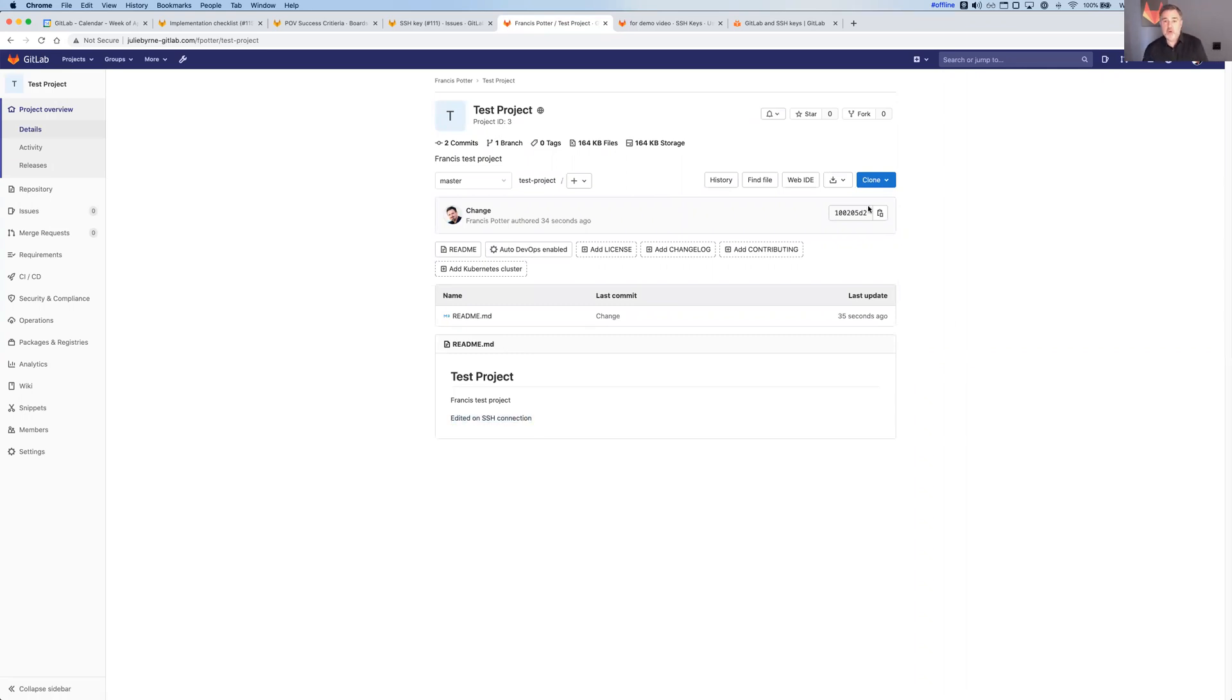So what have we seen? We've seen creating an SSH key, enabling that SSH key for that user record. We've seen cloning a project using that SSH key, making a change and pushing the project using that SSH key, all using SSH. Thanks so much for your attention. I hope this was helpful.